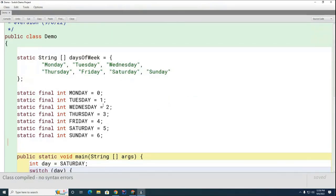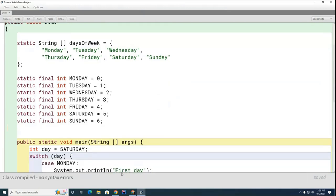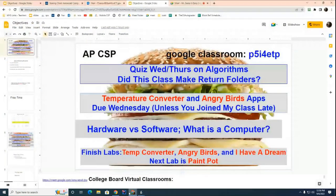I'm going to show you a much better option today, which is something called an enum. It actually combines the properties of the string and the integers, creates constants for you, and there's a whole bunch of other things you can do with them. That sets the stage — we're going to talk about enums in a little while.